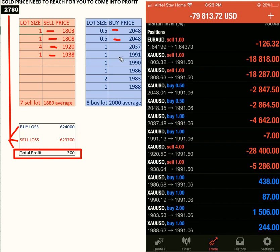There are also: 2037 one lot, 1991 one lot, 1990 one lot, 1983 with two lots, and so forth. The total average buy price is $2,000 USD, as you can see here, and the average sell price is $1,889. So when gold goes above $2,000, all buy positions come into profit, and when gold goes below $1,889, technically all seven sell-lot positions come into profit. However, you have buy and sell positions in hedging.